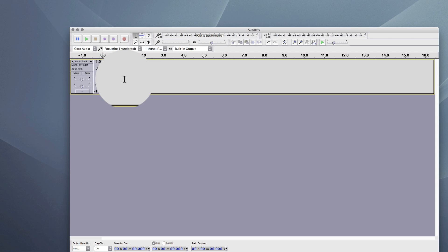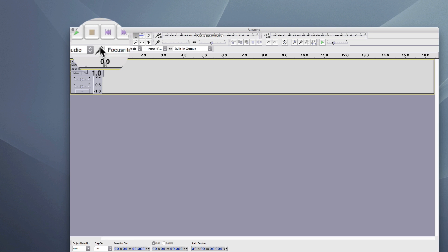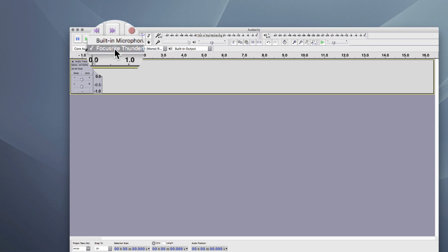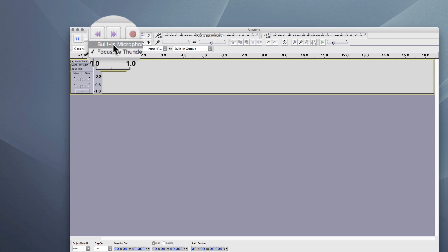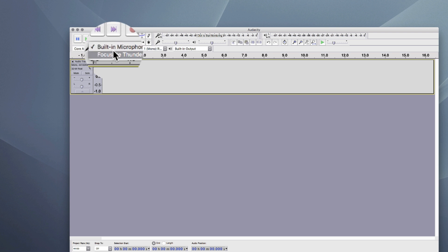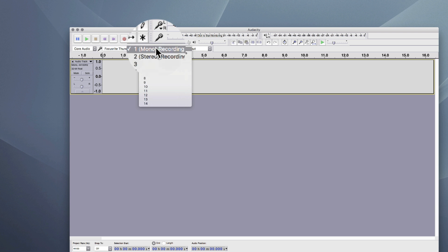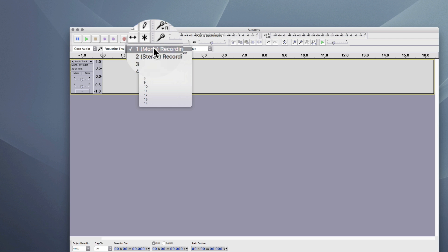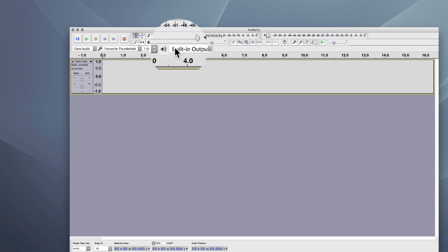I'm also going to make sure that the audio is going into the computer via my Focusrite Thunderbolt interface. If you don't have an audio interface, you can use your internal microphone input. I'm going to record a mono track. I could record stereo if I had two mics, but I just have the one mic, so mono is the right choice.